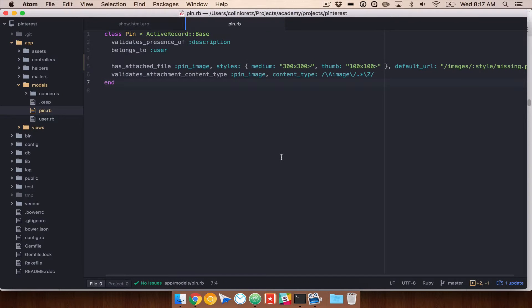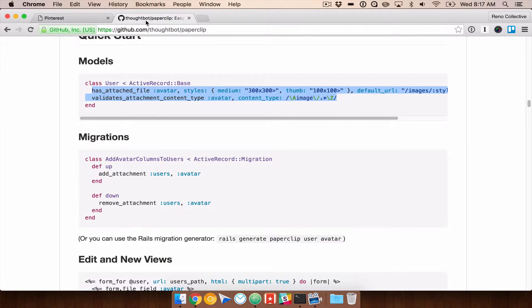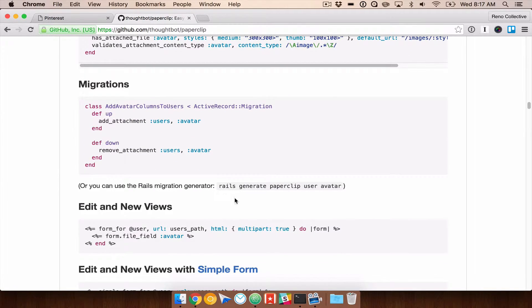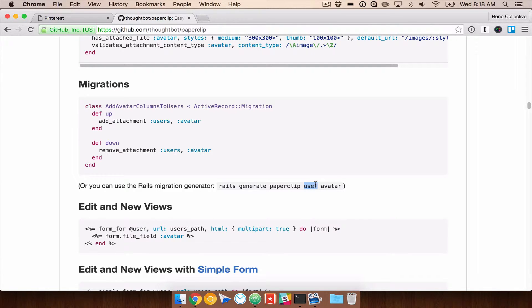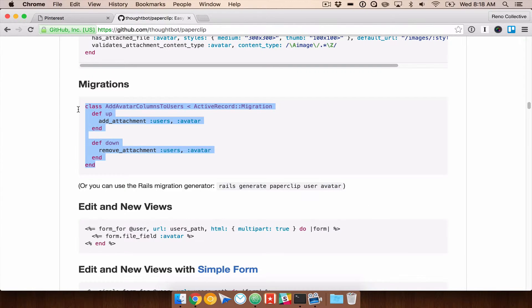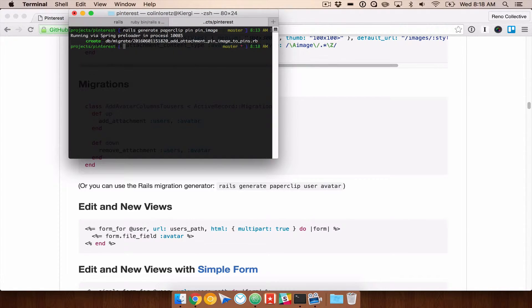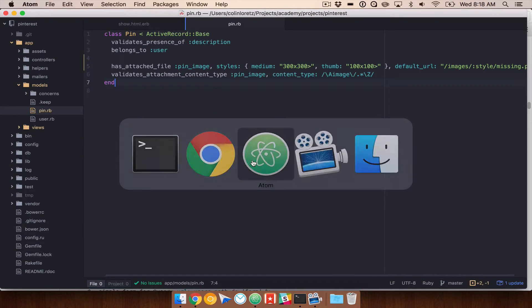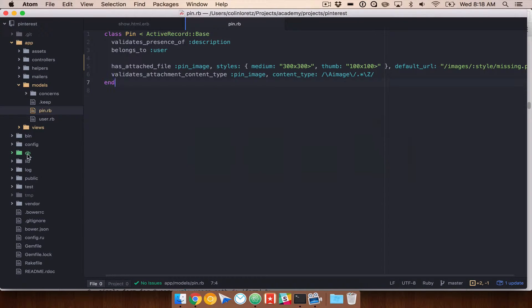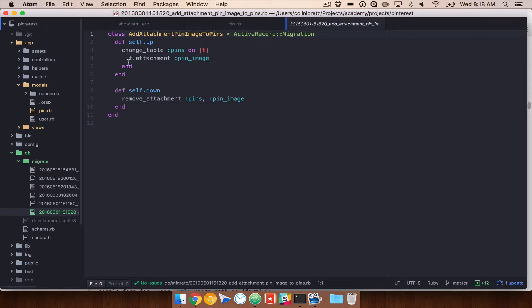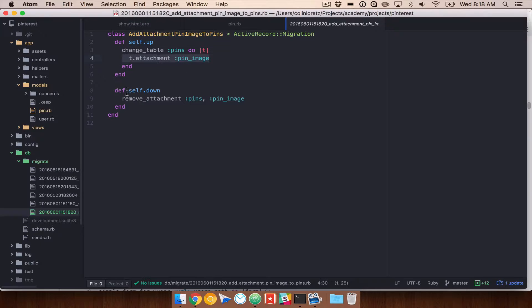So we've added that. If we come down to our quick start guide here, you'll see that the next step is to run rails generate paperclip, the pin, the model name, and then our attribute name. We'll go ahead and create this migration. This is going to create something that looks exactly like this. So let's go ahead and do rails generate paperclip pin, pin image. That matches what we've added to our model. Now we have this database migration. If we open DB and take a look at this new one here, you'll see that we have a new attachment that's being added for self.up and self.down has remove attachment.